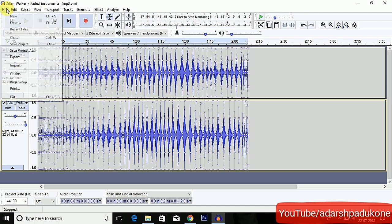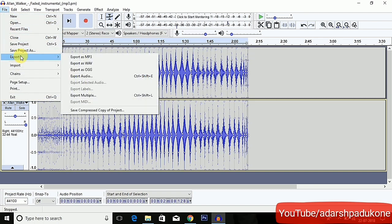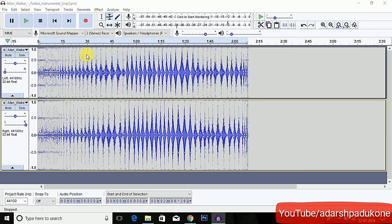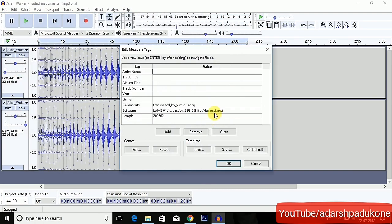Now I have to save this file. Click on Export — don't click Save, because it will save it in a file format only openable by Audacity. Click on Export and select 'Export as MP3'. To export as MP3, you need an encoder called the LAME encoder. I will tell you how to install it at the end of the video.